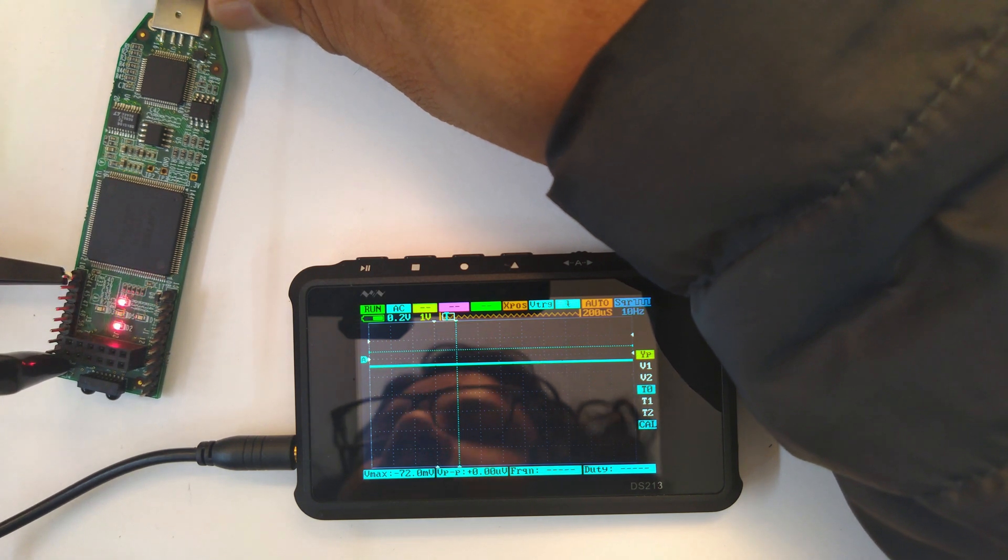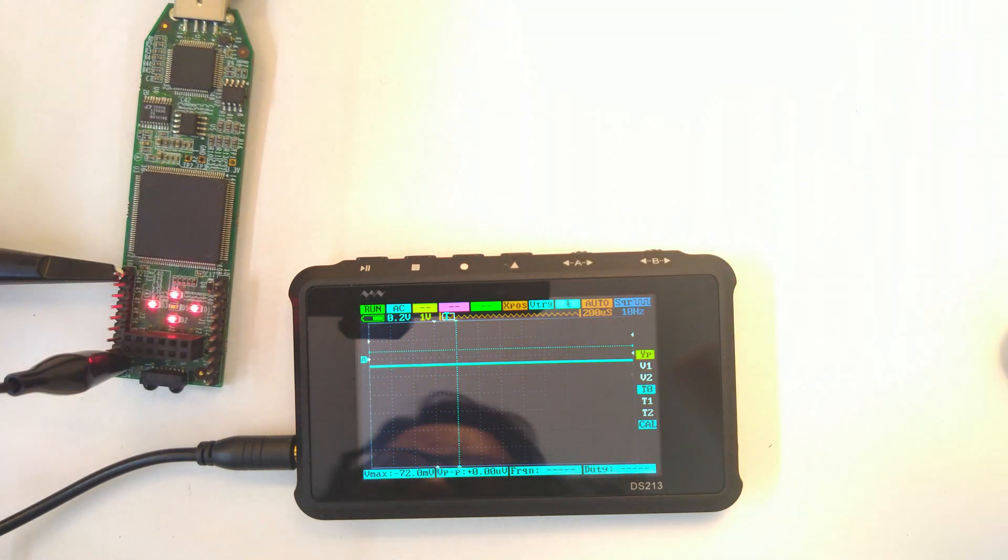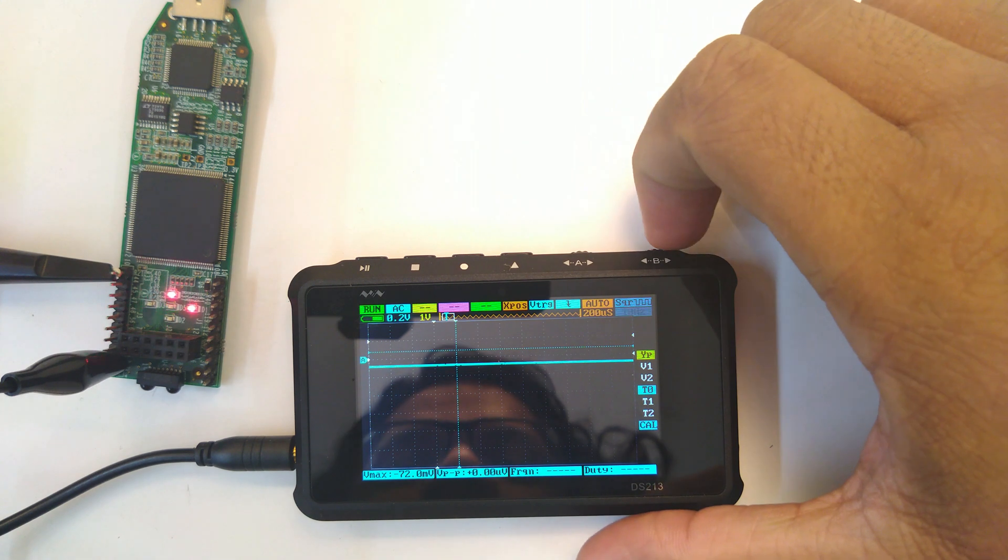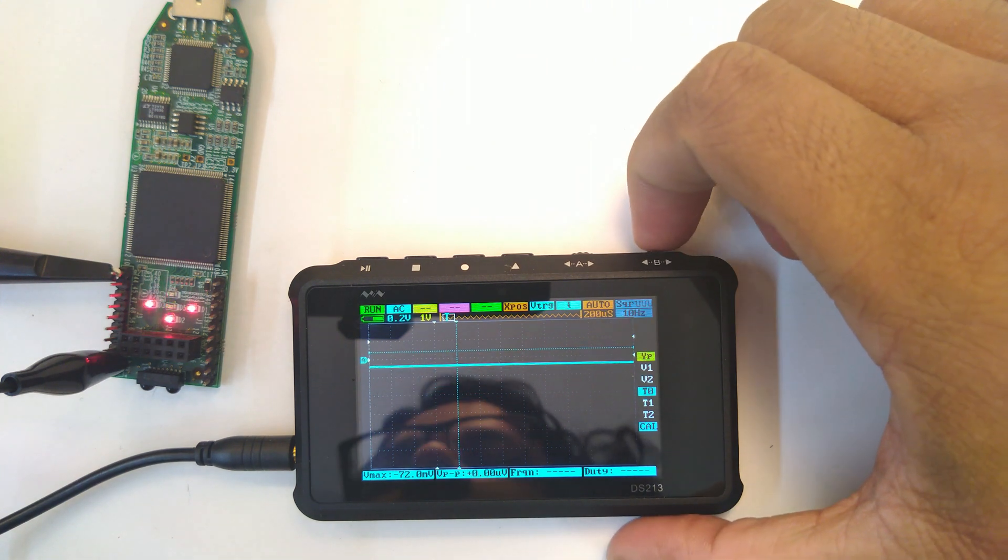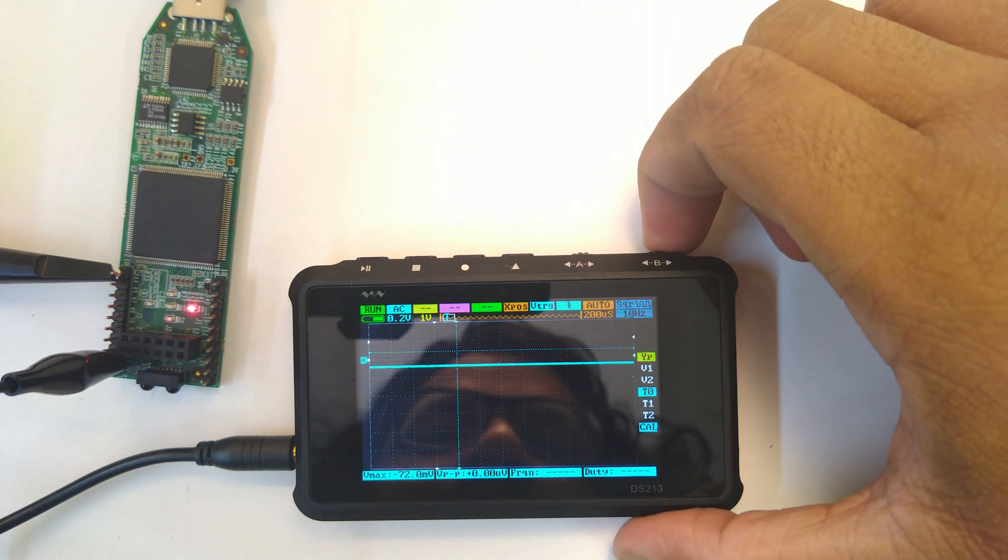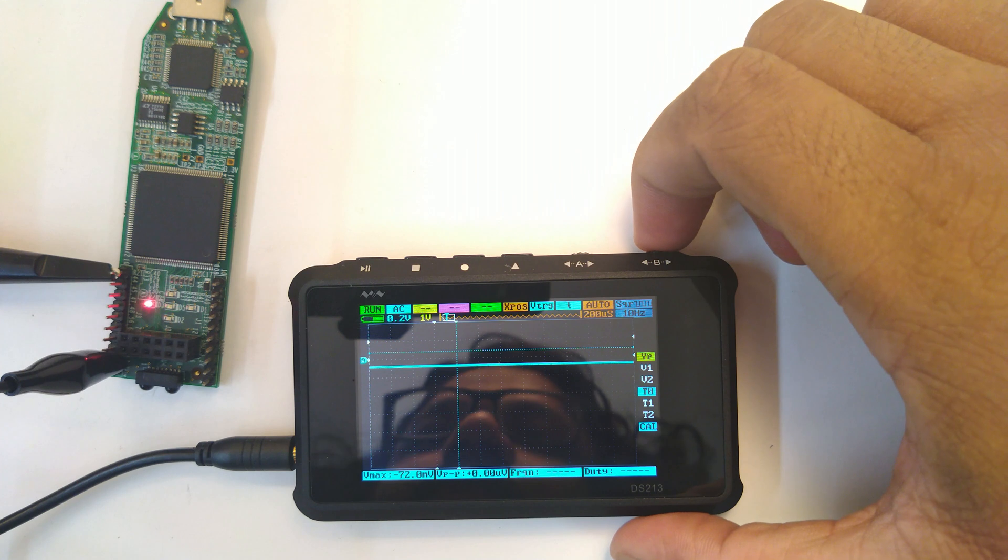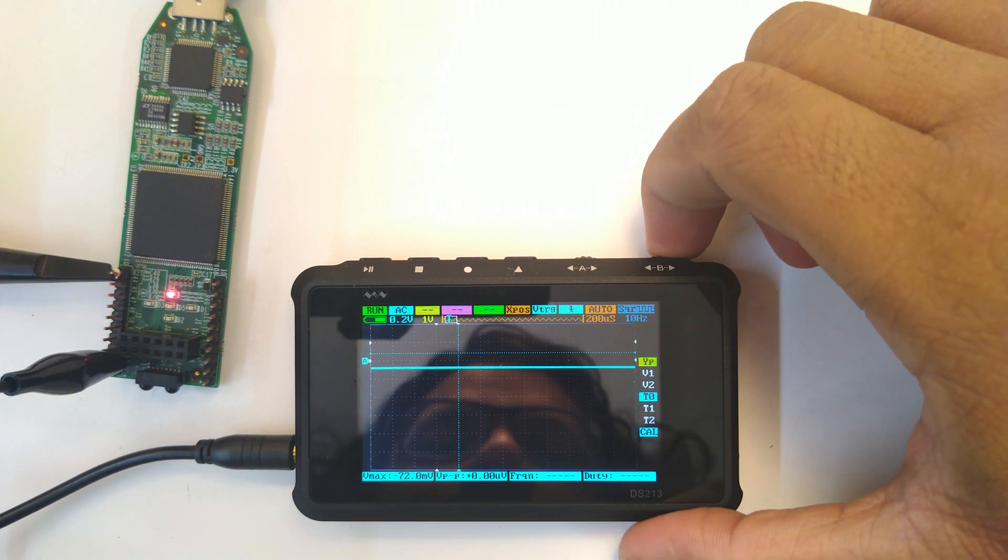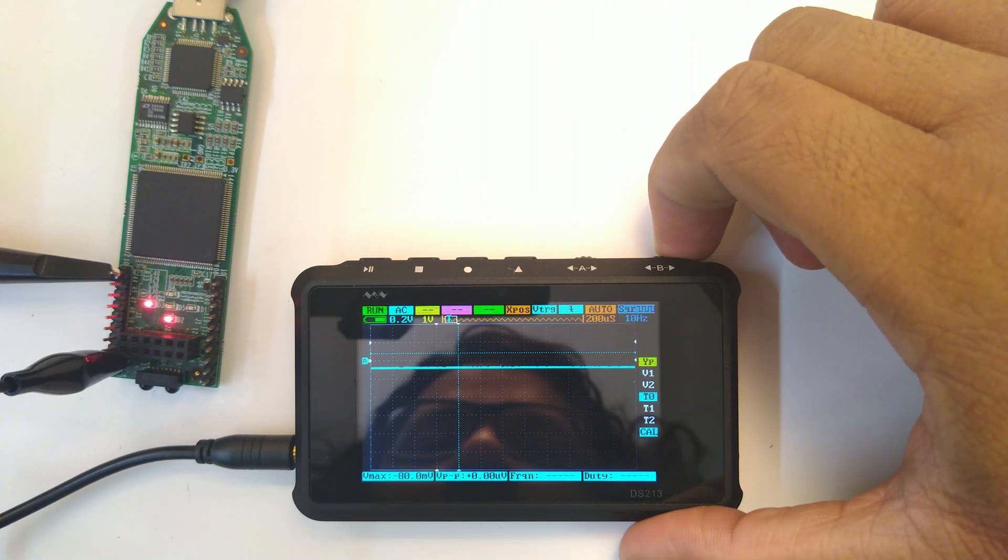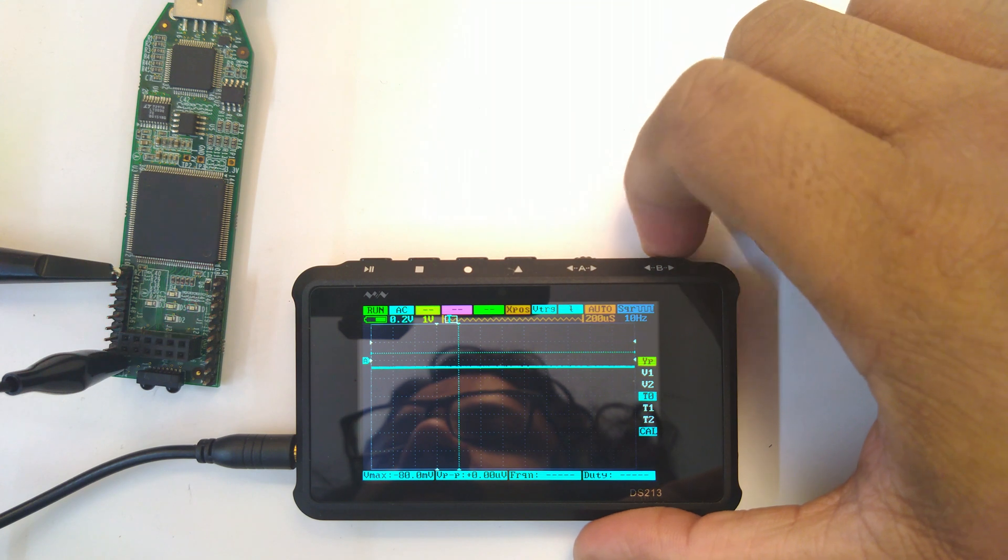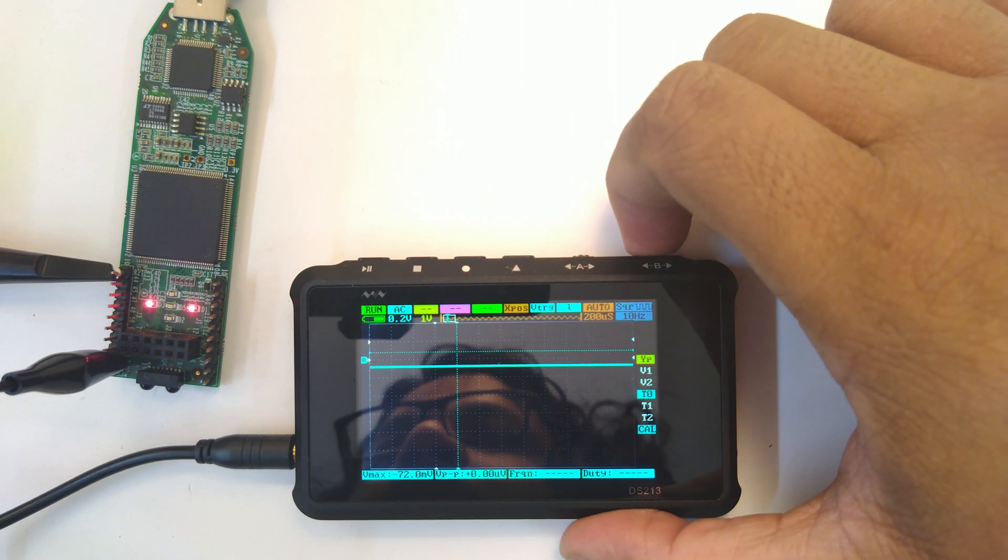As soon as I connect it, it will start again. So this is just a functional demonstration, and now as I increase the frequency of the clock generated by the DS213, this thing will start to flash much more rapidly.